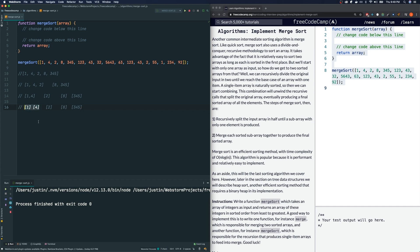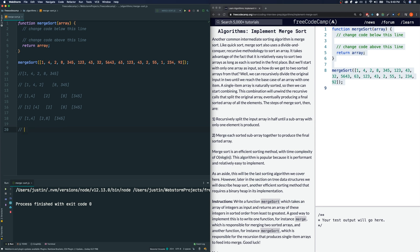A single element array is naturally sorted. Now we compare adjacent arrays and sort them — one and four is already sorted, two and eight is naturally sorted, and three forty-five we leave as is. Then we sort the two sorted arrays: one, two, four, eight from the left side, and three, forty-five from the right. Finally we sort those two sorted arrays and we are left with a final sorted array. This is what you have to implement.